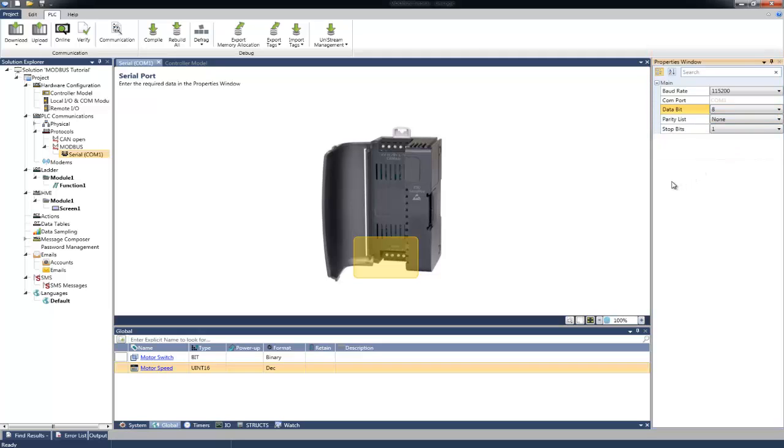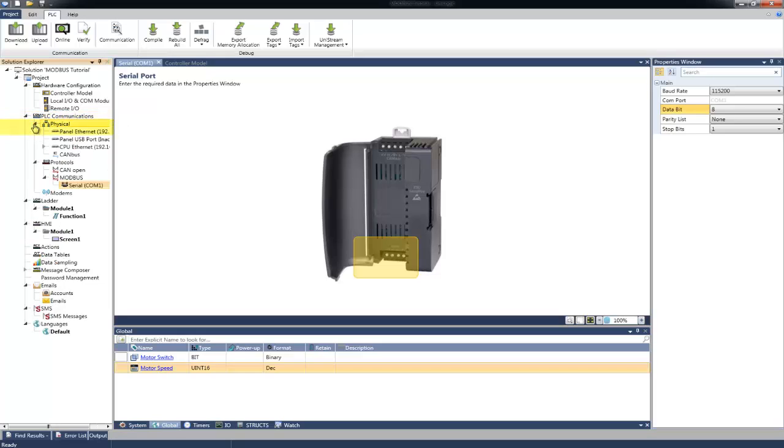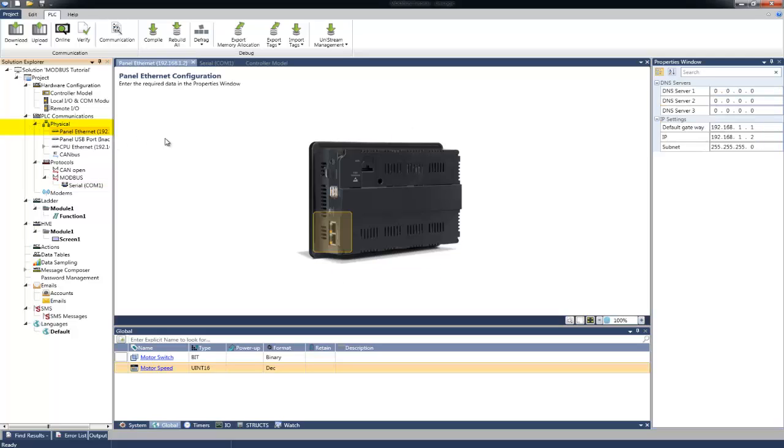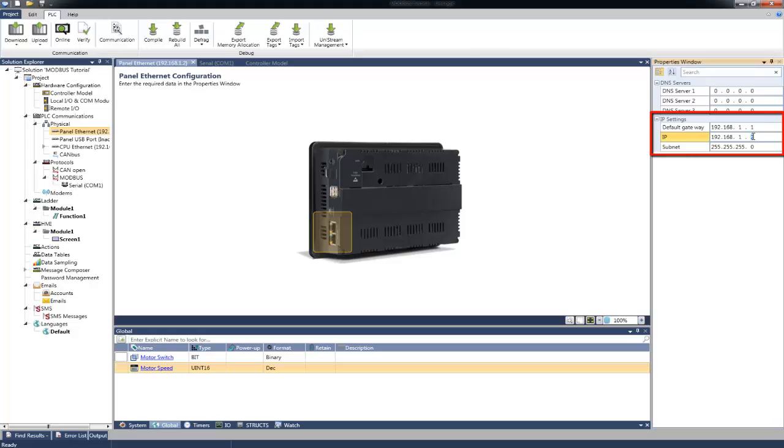In order to set the Ethernet settings for the Unistream panel, in the Solution Explorer, we will select PLC communication, Physical, Panel Ethernet. Then, in the Properties window at the right, we can configure the IP address, Subnet Mask, and Default Gateway.